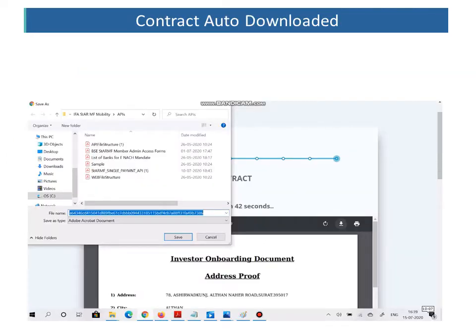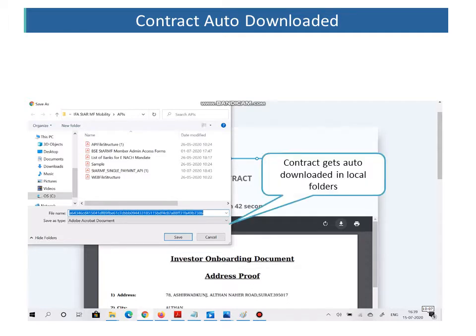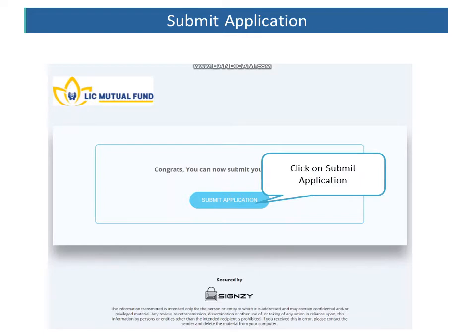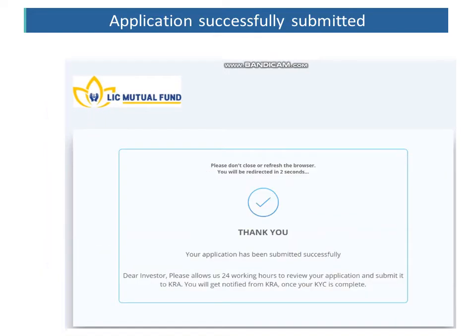The contract will get automatically downloaded to the local folders. The last step is to click on the Submit Application button. You will receive the message: Thank you, your application has been submitted successfully.